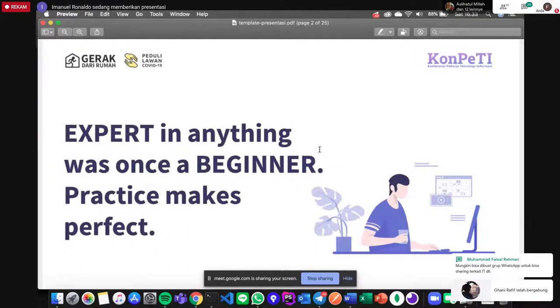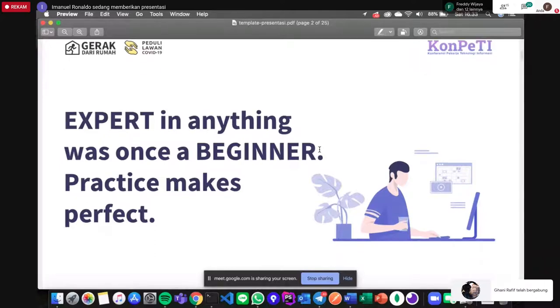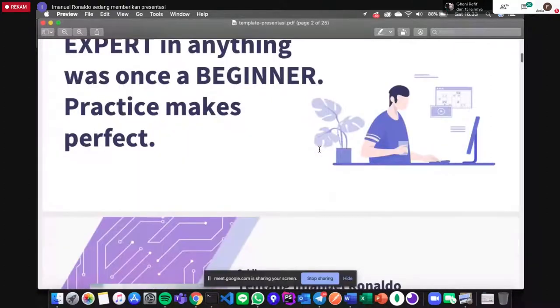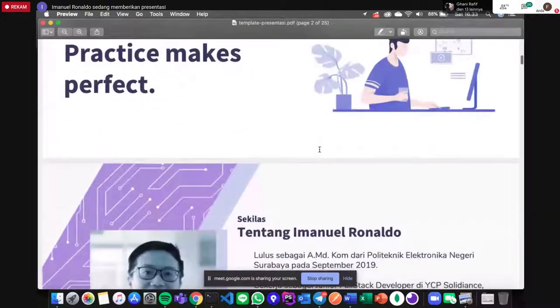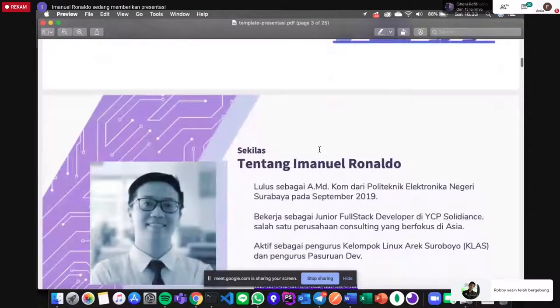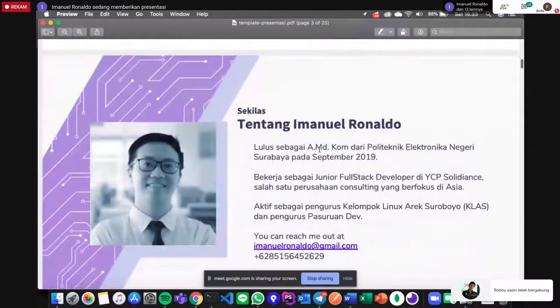Saya kenal Git dari 2016, tapi saya baru paham implementasi dan penggunaannya secara optimal di akhir tahun kemarin, dan itu saya bisa di kereta, bukan di pekerjaan.